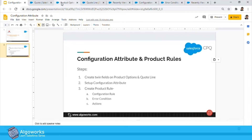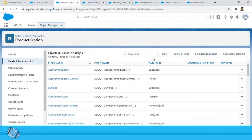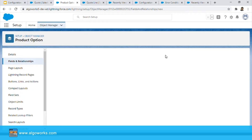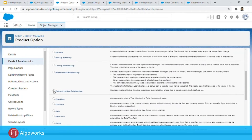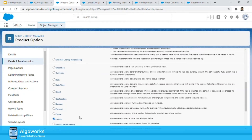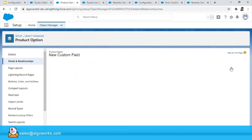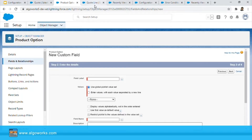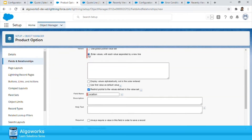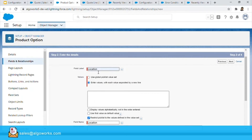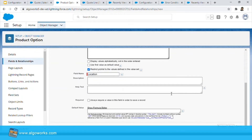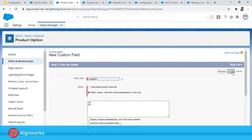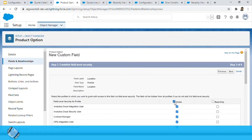Let me hop over to the Product Options object that I have open in Setup, and I'm going to create a new picklist field. The first step is to create a picklist field. I'm going to enter the field label as 'Location' and enter two values: US and UK, then save it.